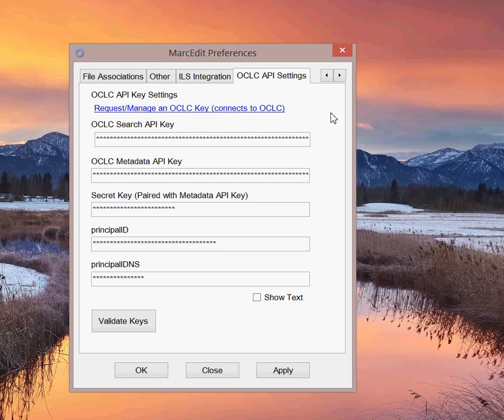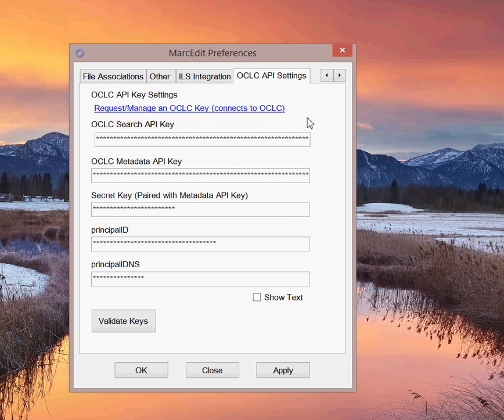If you want to get a key to use MarcEdit to interact with OCLC's either search or metadata services, you have to request a key. There's a link here to the OCLC Developers Network that will allow you to request a developer's key and request specific keys. Once you have a key, you come back here and you enter that key into the preferences box and save those settings.